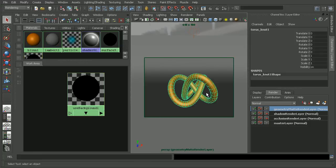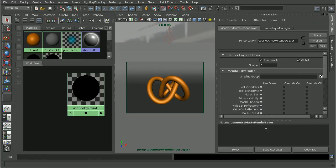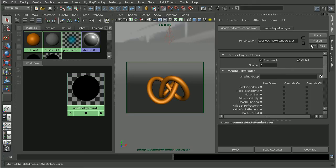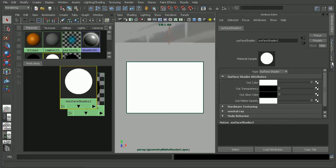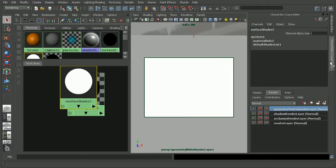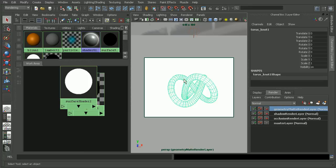I'm going to select the object here, come into layers, attributes, and open up the attributes for this render layer. Similar to what we did with the occlusion, under the presets we'll find one for geometry mat. Basically what that's going to do is create a layer override that is just the surface shader, so it's very quick to render out.